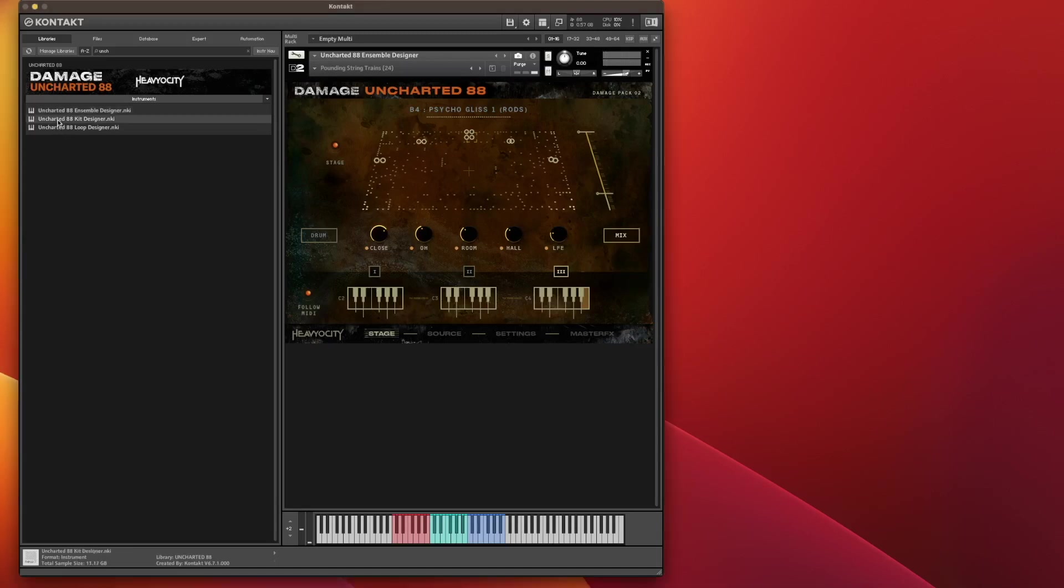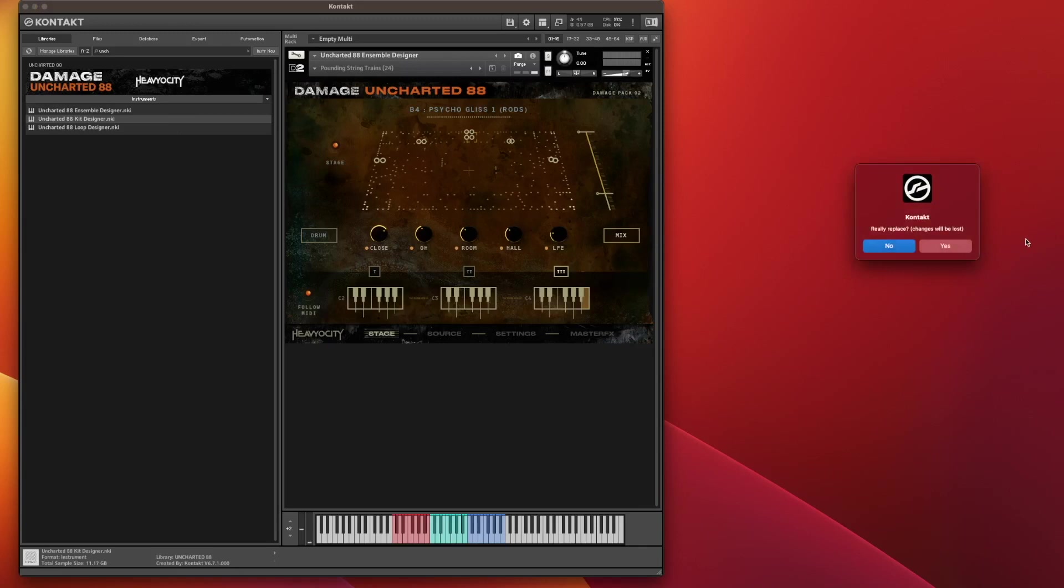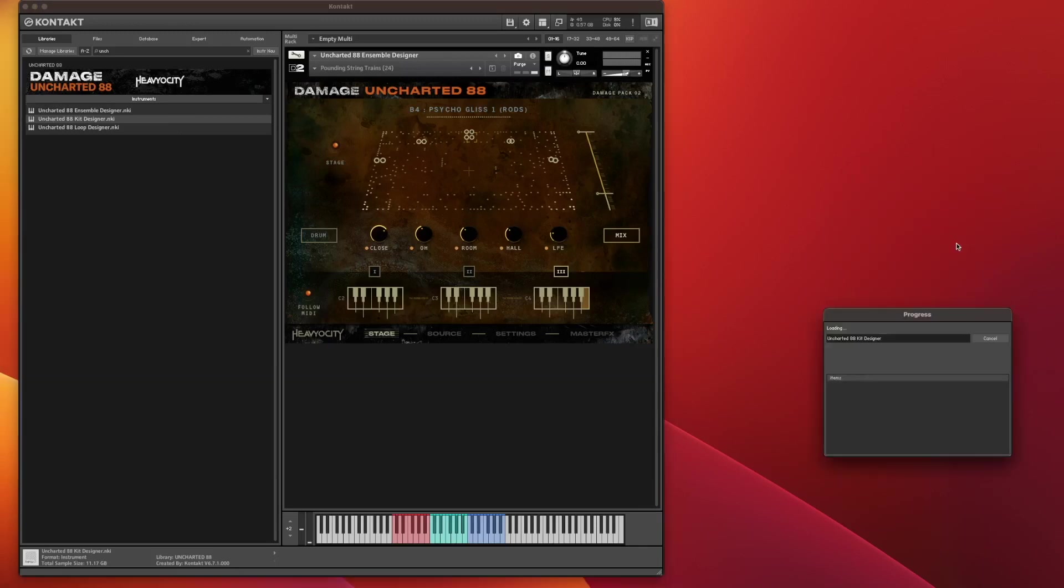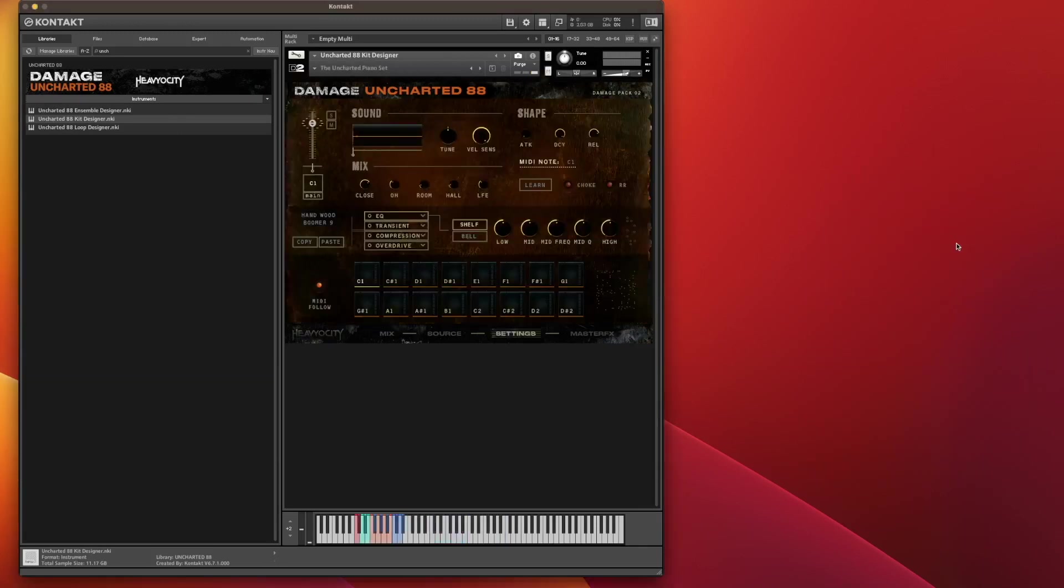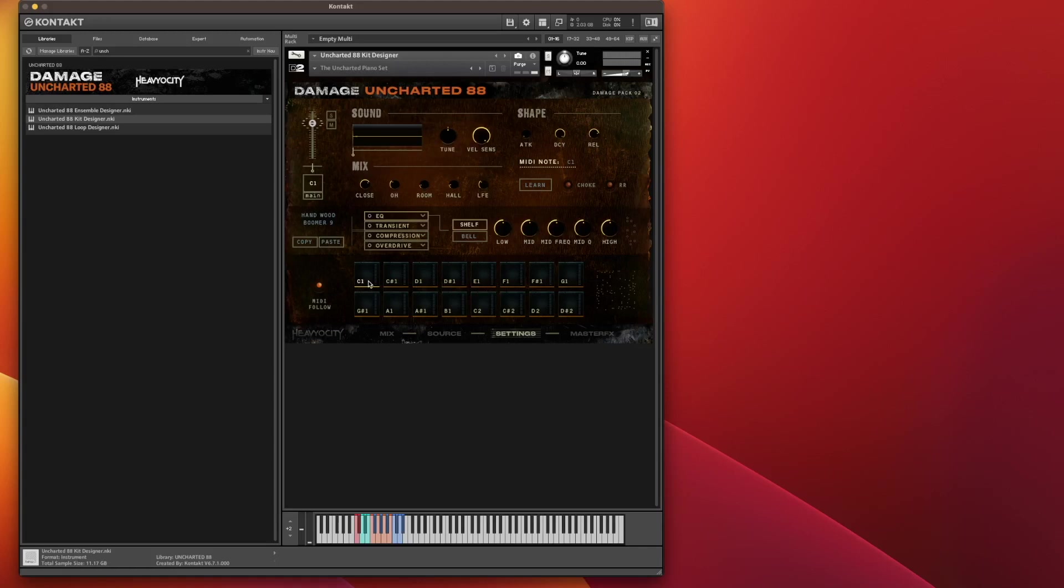And then we've got Kit Designer. Now Kit Designer allows you to build your own little kit here. If you've got an MPC or one of those Machine gadgets from Native Instruments, you can use your pads and they'll be automatically mapped to C1, C-sharp 1, D1, etc. If you don't have them, you can use your keys as highlighted.